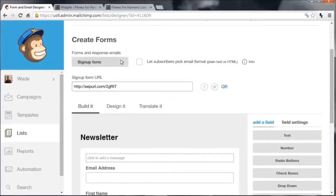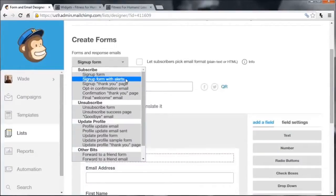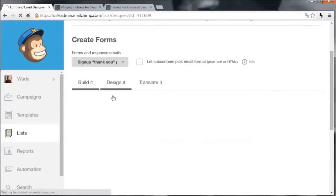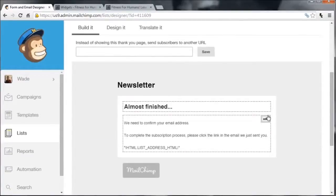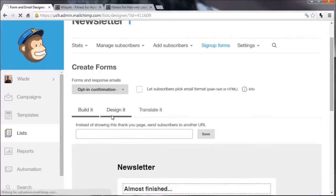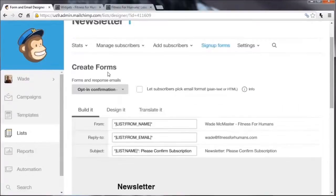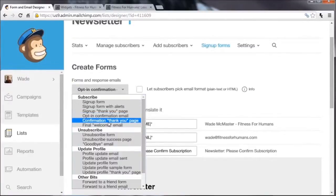There are other options along the way: a sign-up form error alert if someone makes an error during sign-up, and a sign-up thank-you page — basically a page people are sent to after signing up, showing a message to let them know they need to check their email and click the confirmation link. This can also be edited and customized. You can even create a page on your own website and redirect people there. There's also an opt-in confirmation email to confirm their subscription.